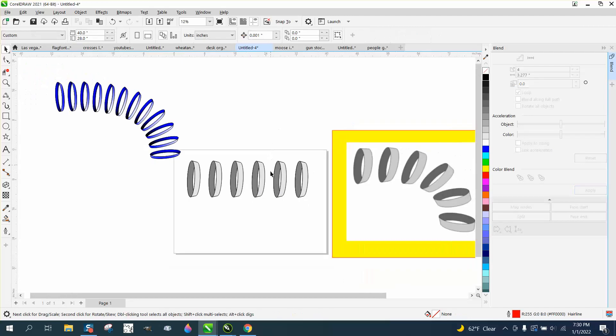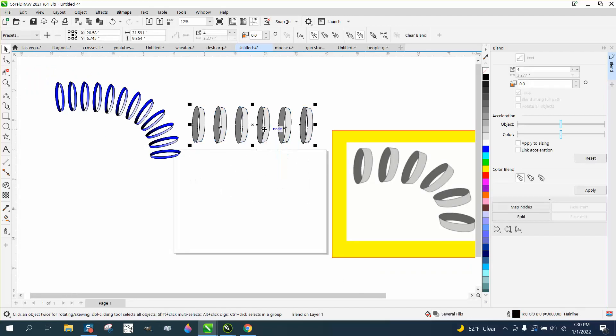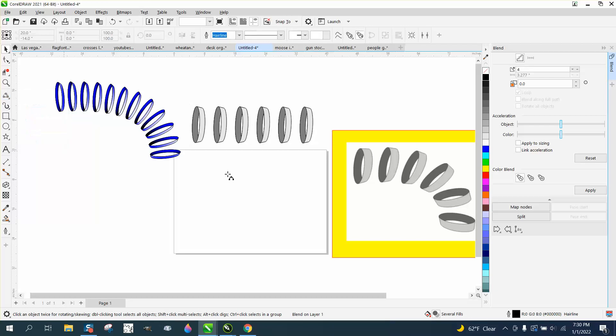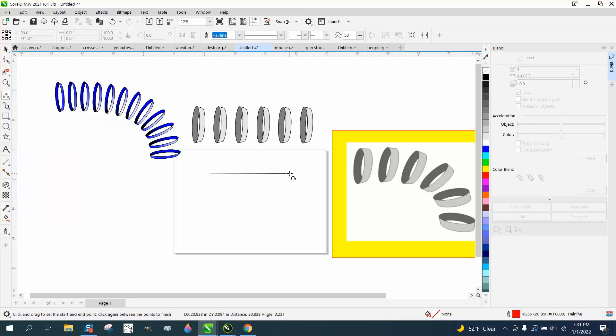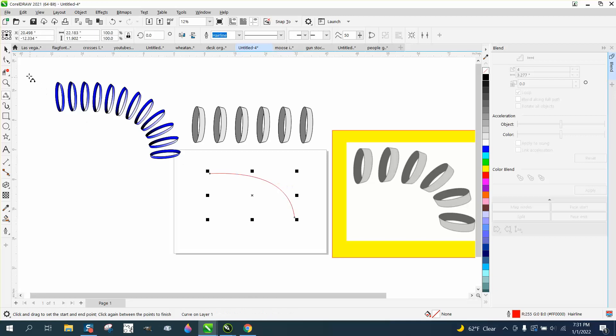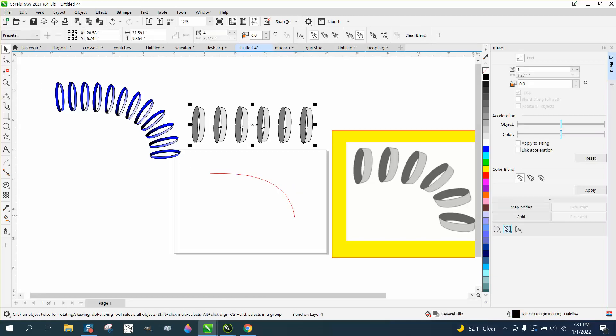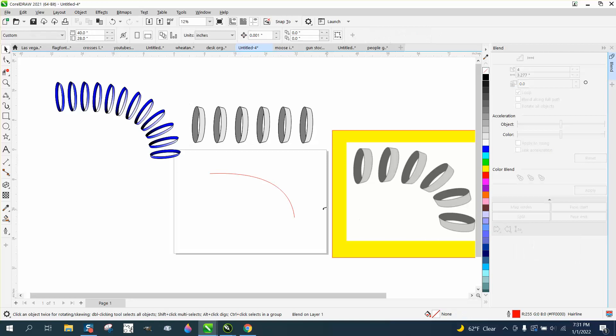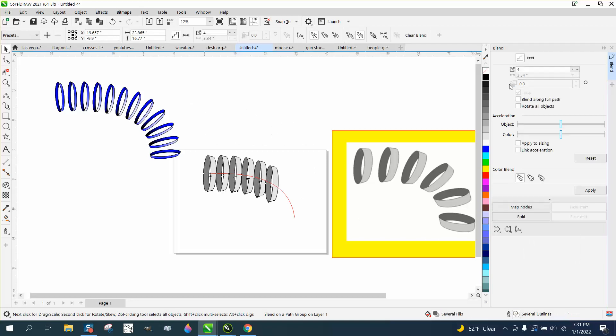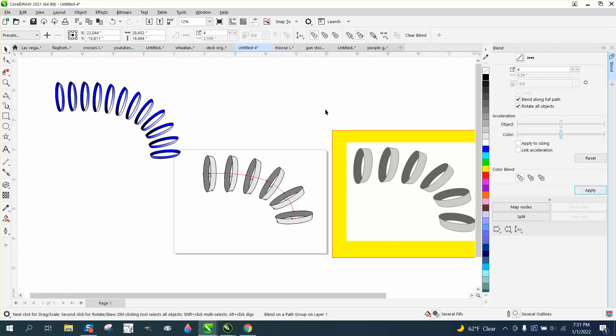Now, we can make a shape. So we got a blend up here. I'm gonna just use the three-point line curve. And I'm just gonna start like right there, let go of the mouse, and just kind of angle it up. And then I'm gonna grab our blend. I'm gonna go to new path, put it on the path, go to blend along full path, and rotate all objects. That looks pretty good.